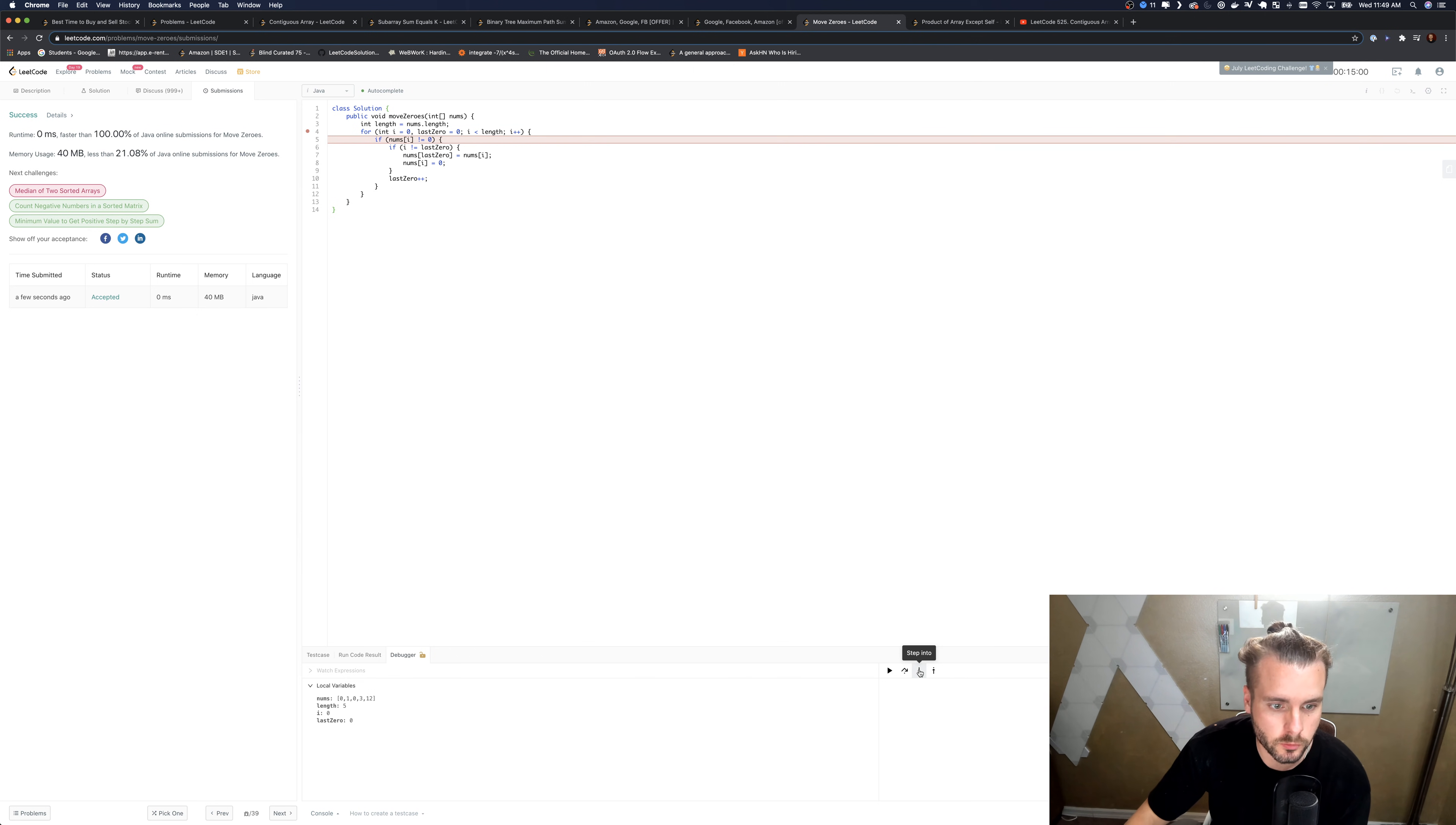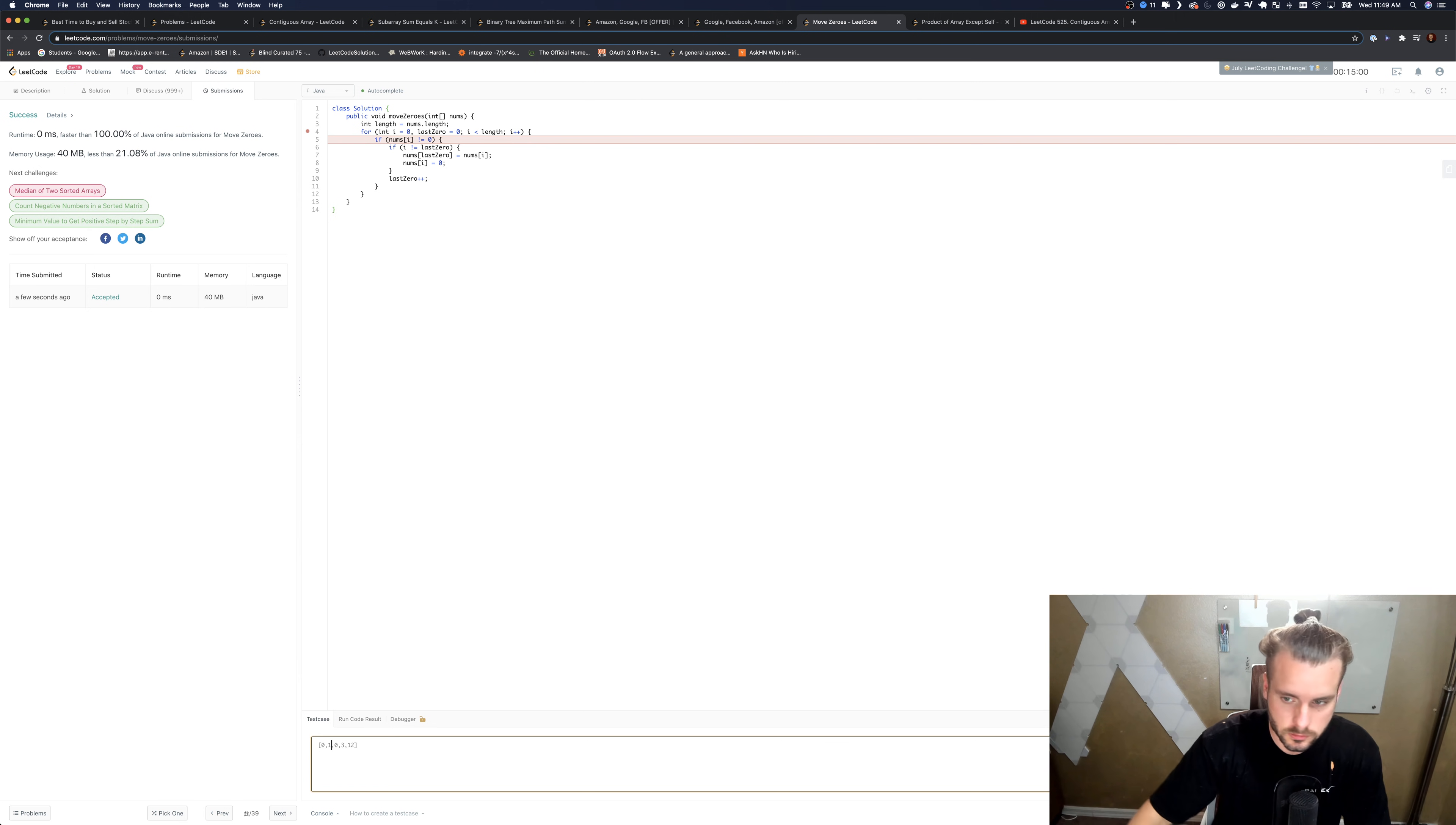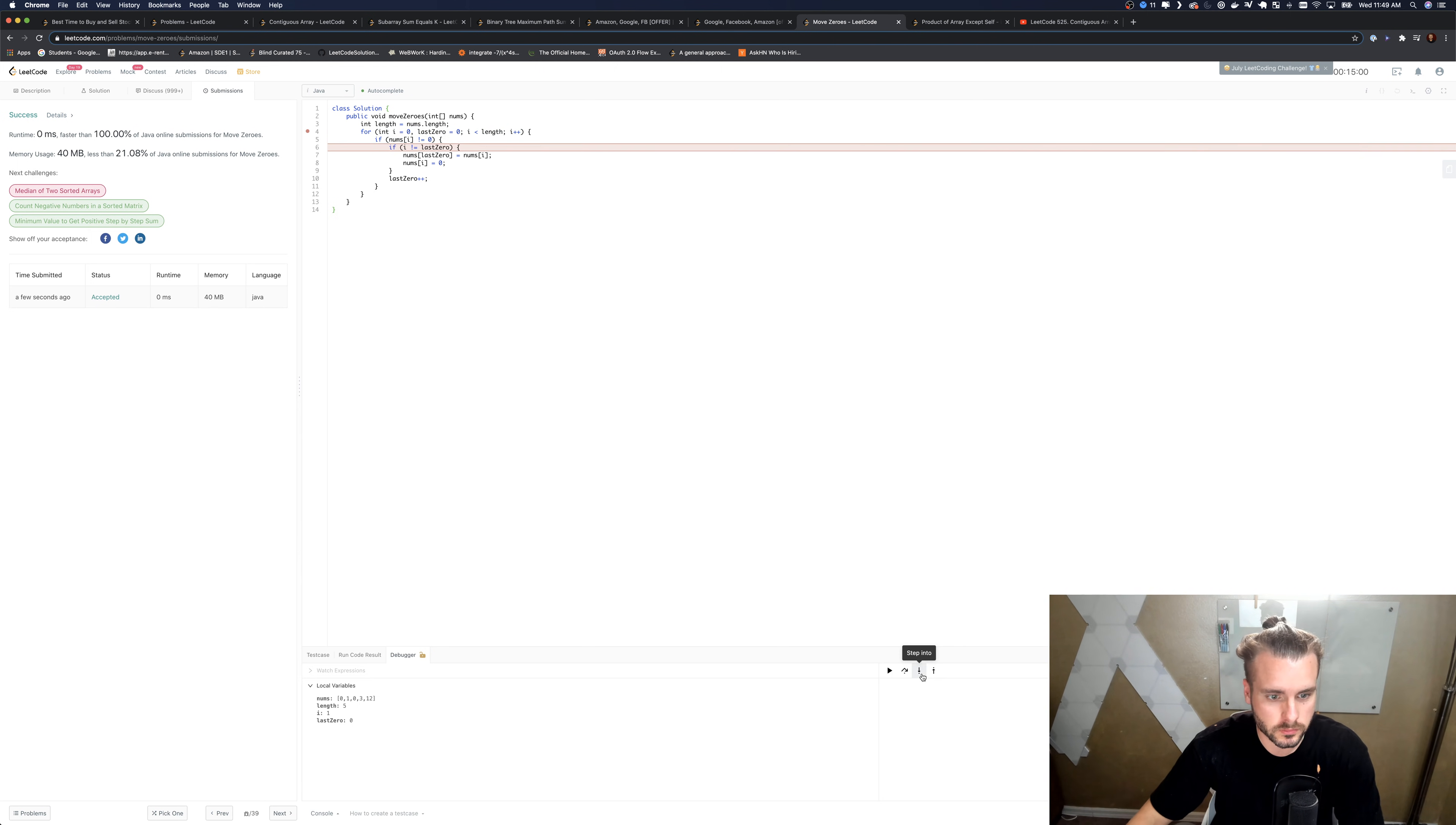So we have last zero, we're going to increment i. Let me give it a different test case, I wanted to swap these two, ah whatever. We're going to increment i, last zero is going to stay the same because nums of i does equal zero.